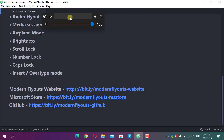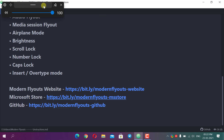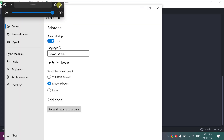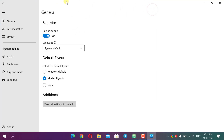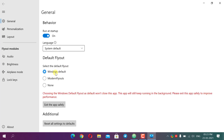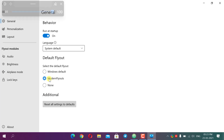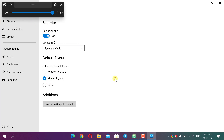We can reposition the pop-up by pressing the top bar and moving it anywhere. Now I will open the settings. First, you have to turn on 'Run at startup' so when you turn on your laptop it will automatically start. If you want to temporarily disable this flyout, select 'Windows Default' and it becomes the default; selecting 'Modern FlyOuts' changes it back to the modern one.